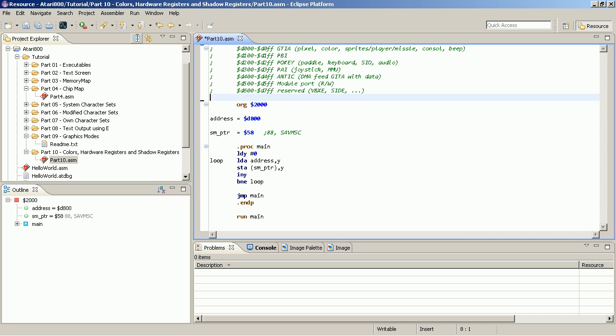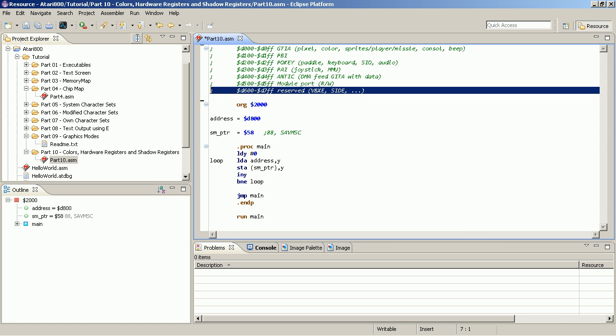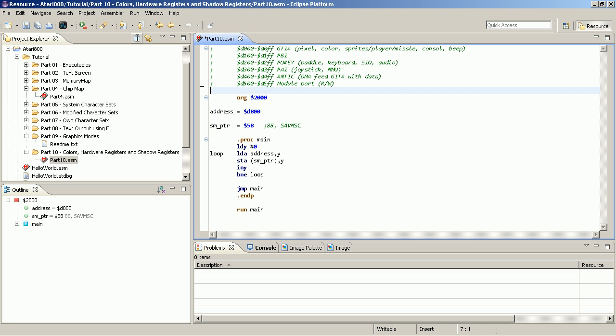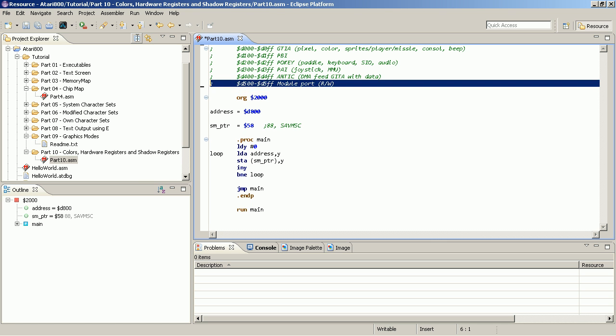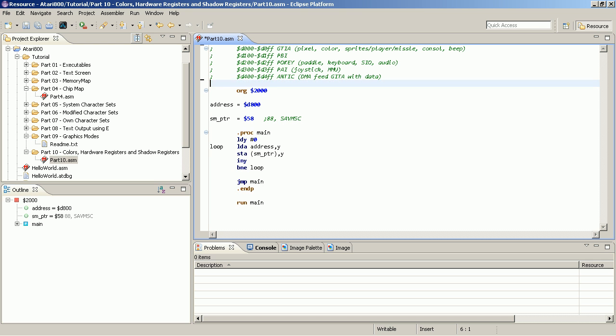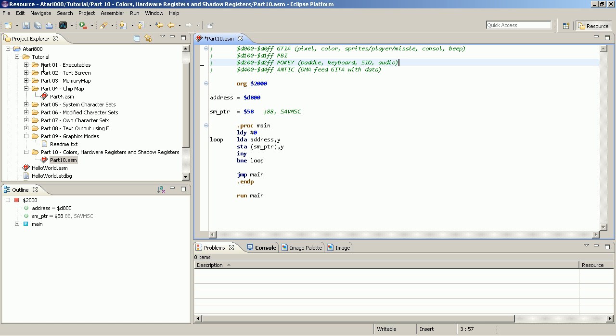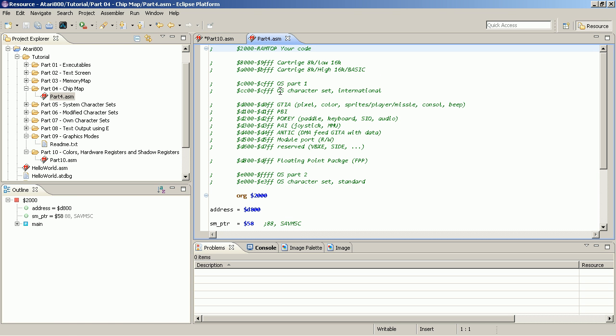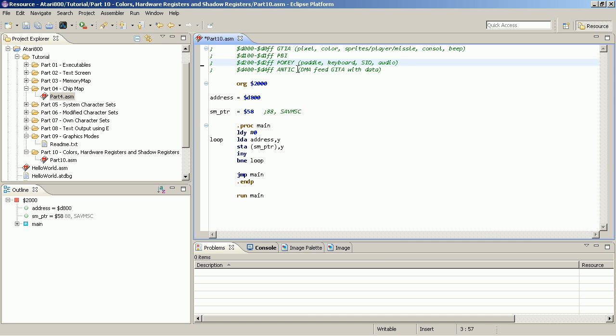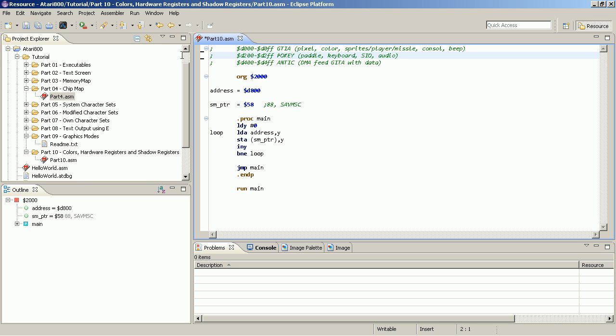In addition we have some slots, we have the reserved area, we have the module part, we have the PIA, the parallel in and out adapter, which we are anyway not interested in. We have the PBI, which is also just a placeholder for the parallel bus interface of the Atari, so the expansion part. And we are left with the three main custom chips.